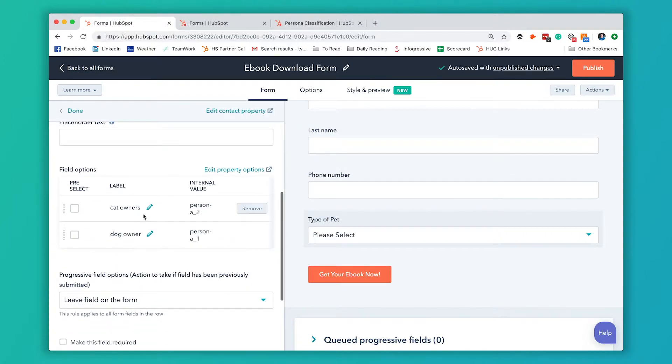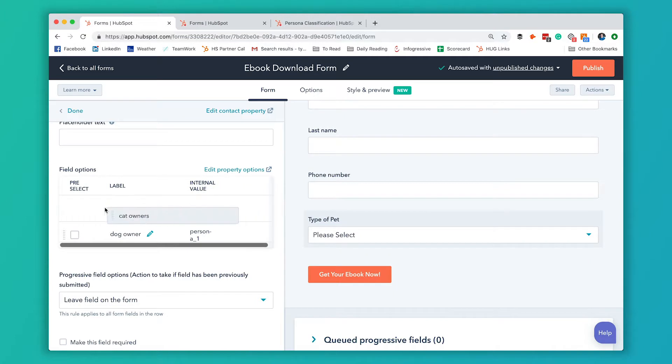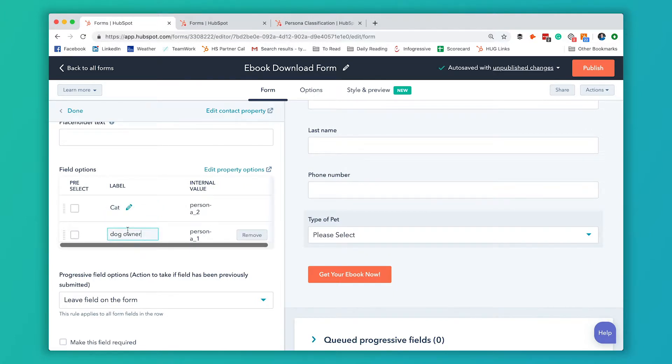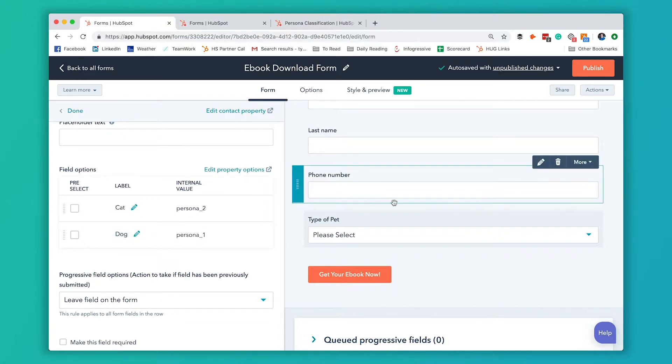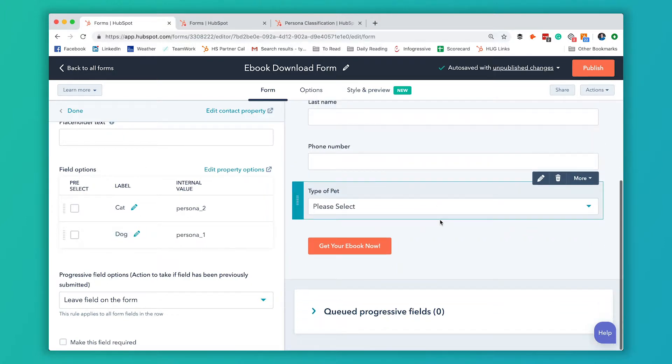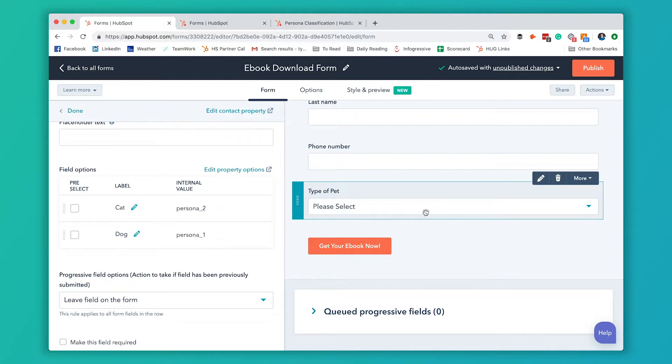And then rather than saying dog owners and cat owners, we're going to say cat and dog. So now the question is just type of pet. They're going to select this drop down and see cat or dog. But as soon as they submit this form, it's going to directly edit the persona field on their contact record. You don't have to do anything else with it.